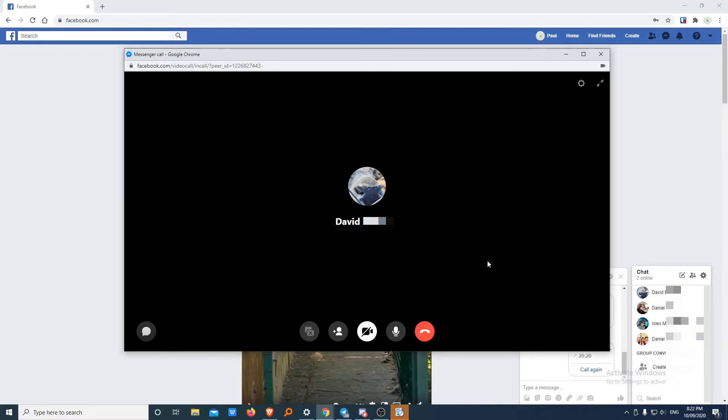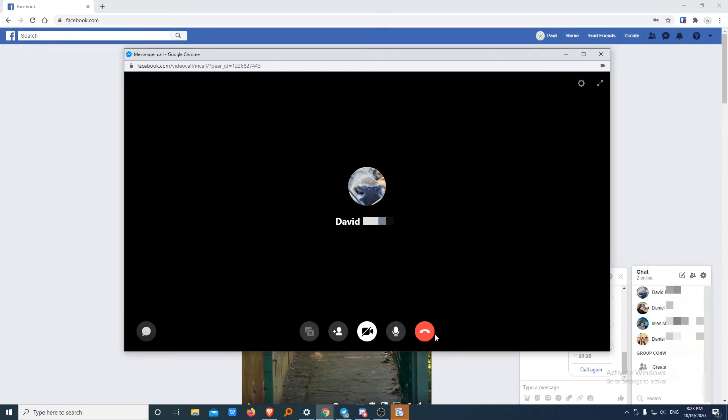All right. Well, that will spare everyone us trying to do a video call. And I'm just going to say thank you very much. Most welcome. And goodbye. Bye bye.